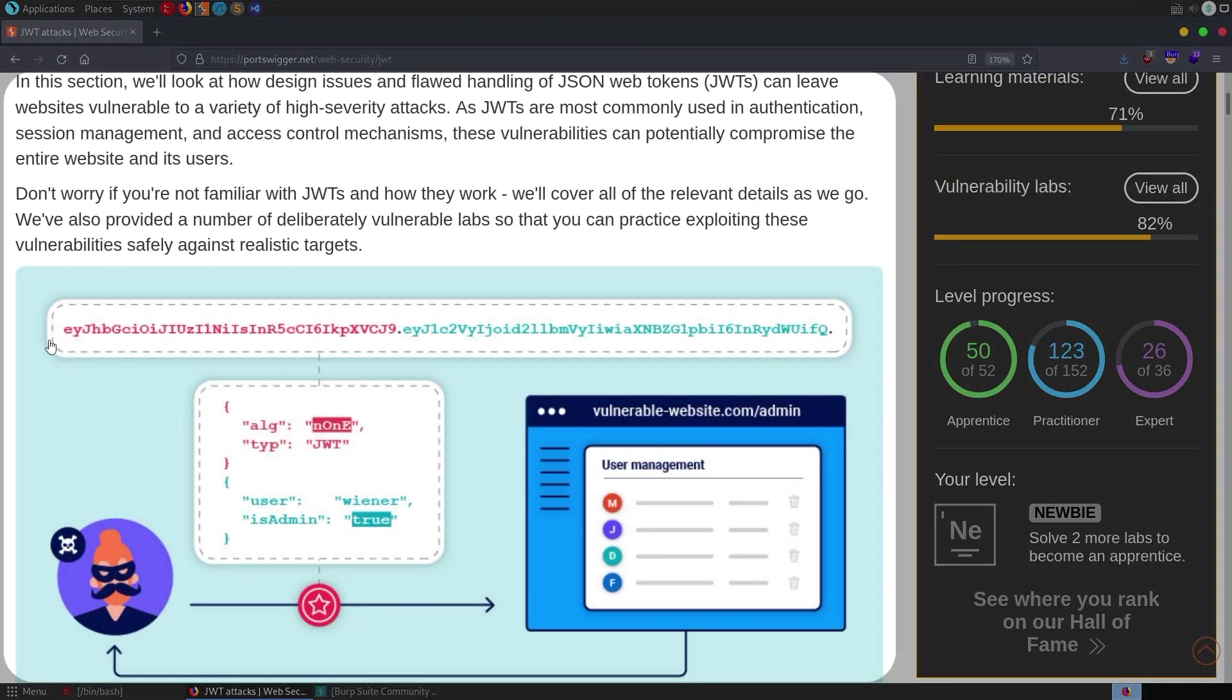And here we have a diagram showing a JSON web token and then the decoded format and how it's being used to authorize users on a website.